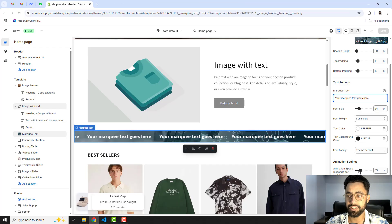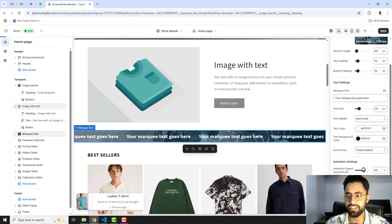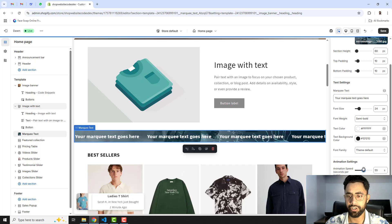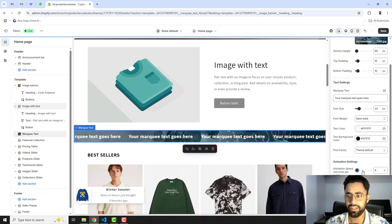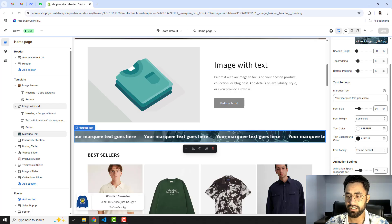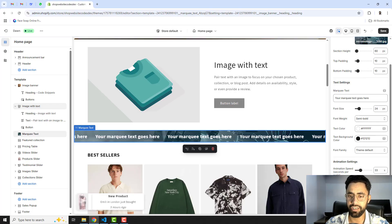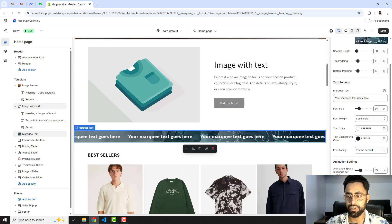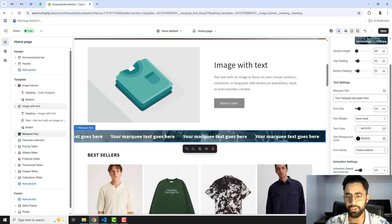We also have font family and animation speed, so you can increase and decrease the speed of the marquee text, slow it down or speed it up. You can also make it slide from right to left or left to right — both directions are available for you to choose.